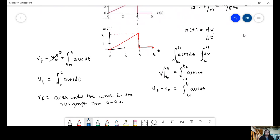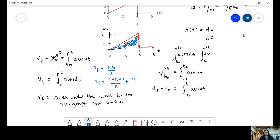Let's get the area under the curve. The shape is a triangle. Final velocity equals the area of this triangle — base is 4, height is 2, so half base times height: final velocity equals (4 × 2) / 2 plus zero for the remaining flat region. Our total area is 4 meters per second. The final velocity at time equals 6 seconds is 4 meters per second.